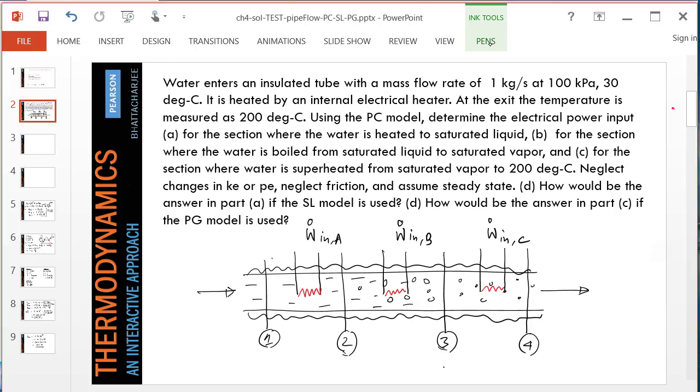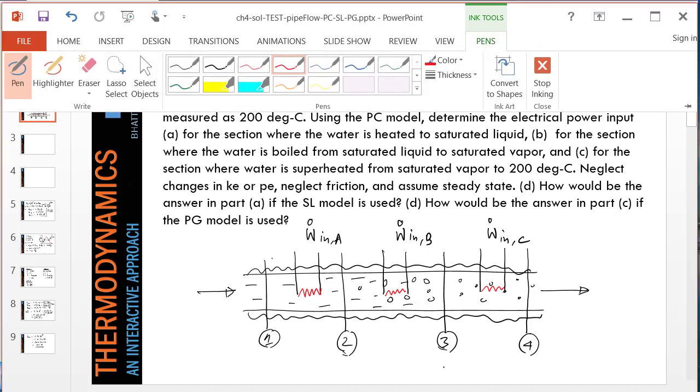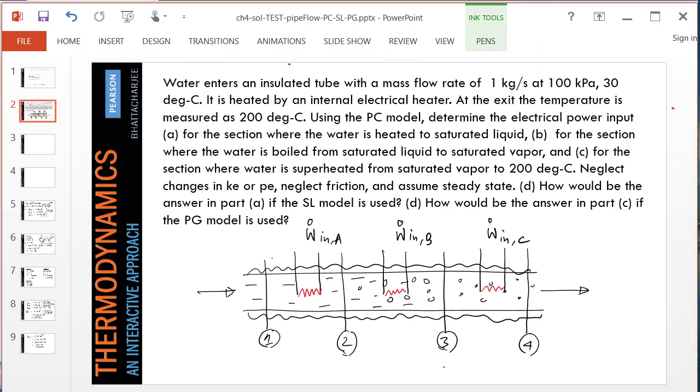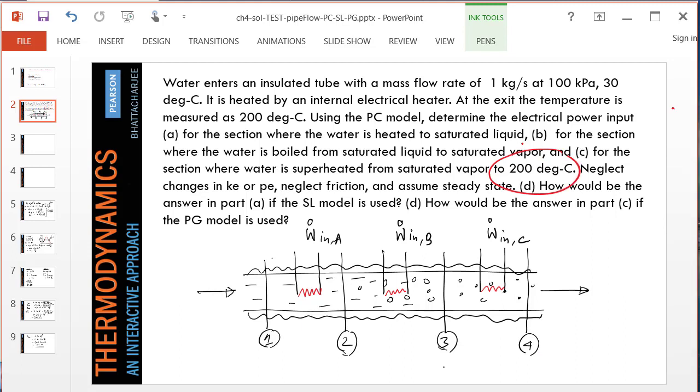Hello and welcome. In this problem we are going to analyze an open device, a pipe carrying water entering at state 1 and exiting at state 4 at 200 degrees Celsius. We divide the pipe into several sections and the question asks for how much energy transfer in terms of work happens to heat the water to saturated liquid.